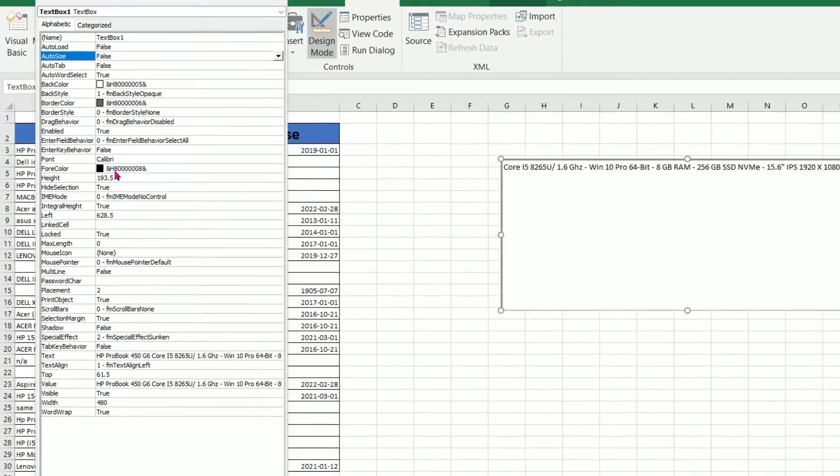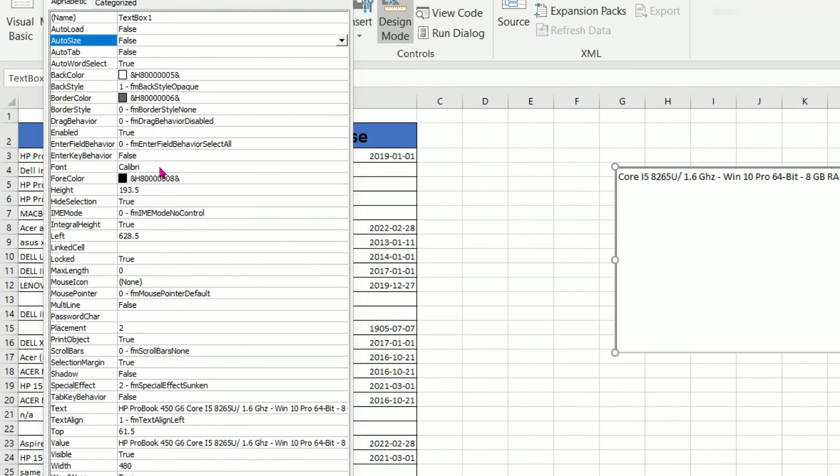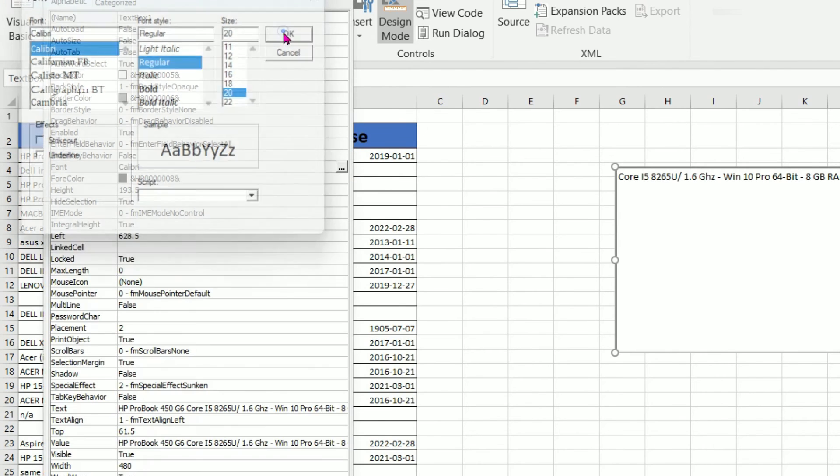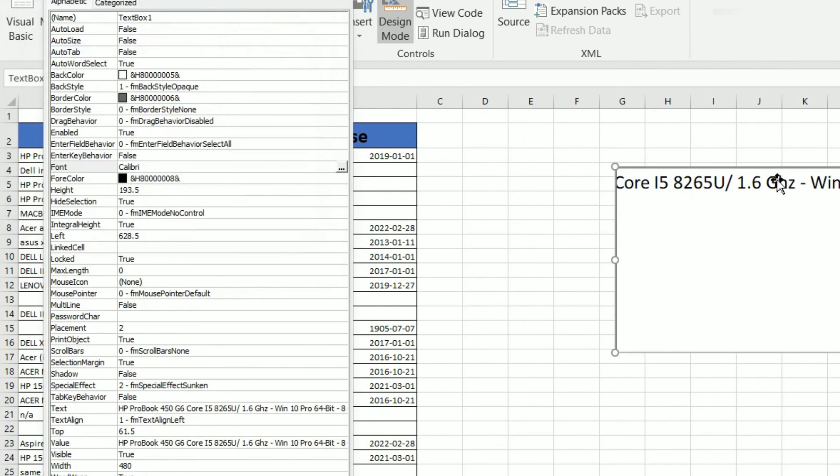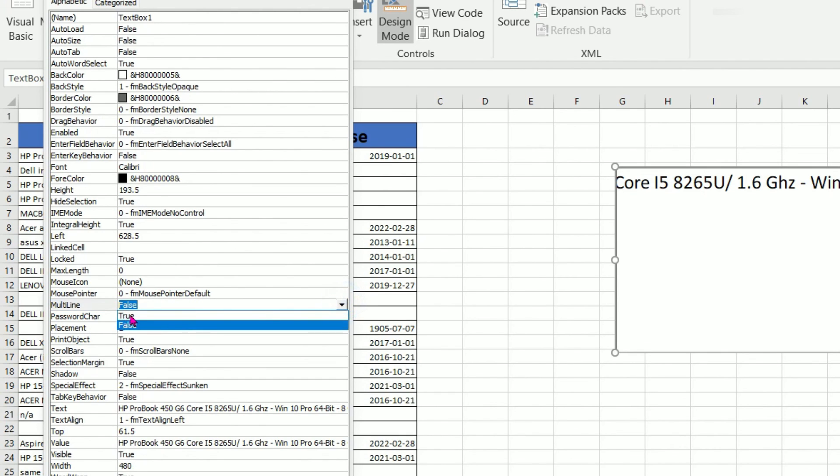From the property you can change the font, I want the font bigger, and also I want the font that can automatically change the line. To change the line it is multi-line. Multi-line over here, so we need to make sure it's true.